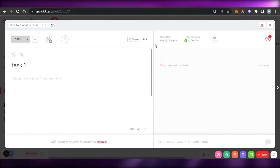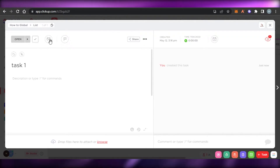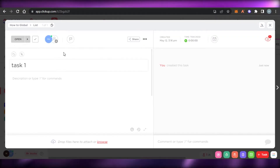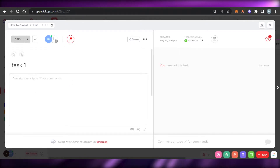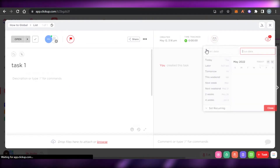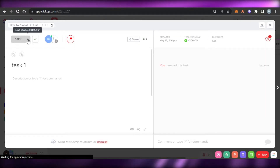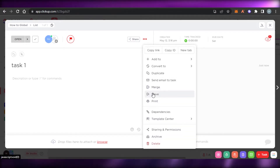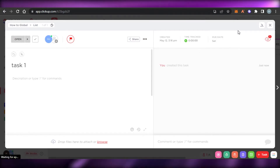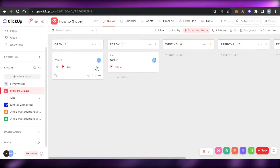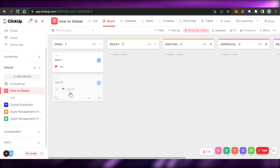This is where we find the difference between different project management softwares — what we can do with a task. Even with the free version, we can assign it to someone, set priority, add a description, track time, and set due dates. We also have other options such as moving the task, dependencies, template center, convert, and others. We can also move a task from one list to another really easily.